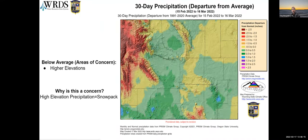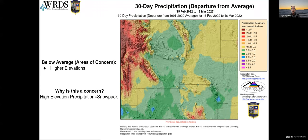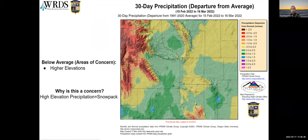Looking at 30-day precipitation as a raw departure from average — comparing what precipitation we should have had to what we actually got — higher elevations are primarily showing red colors, especially in the Tetons and areas where we were in deficits. High elevation precipitation means snowpack, and this indicates we're not seeing what we should be seeing, which we'll get into later in the webinar.